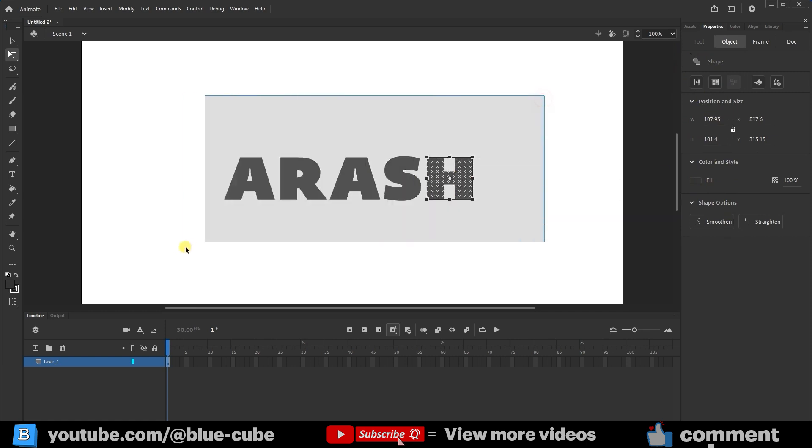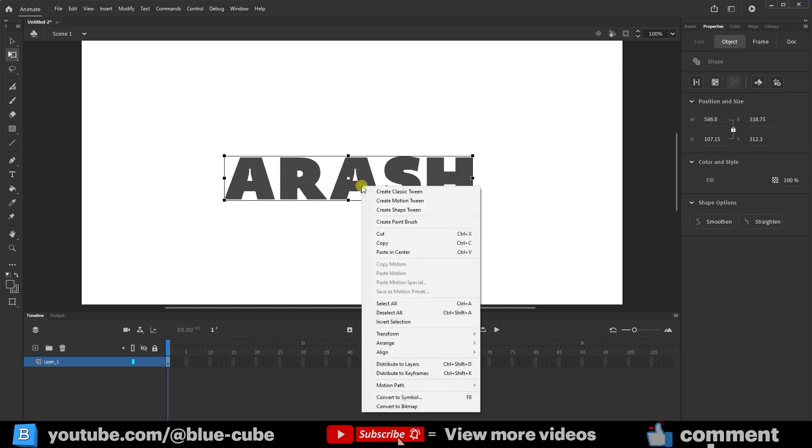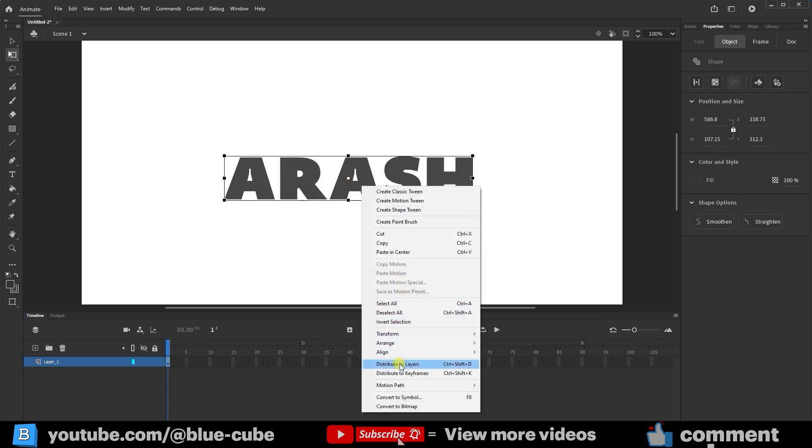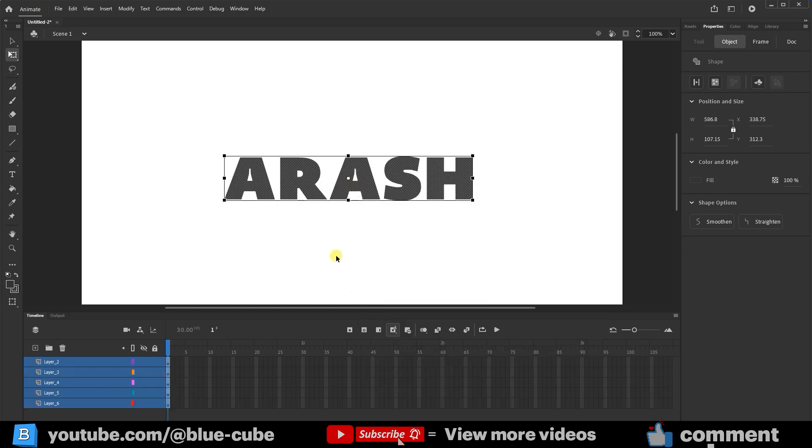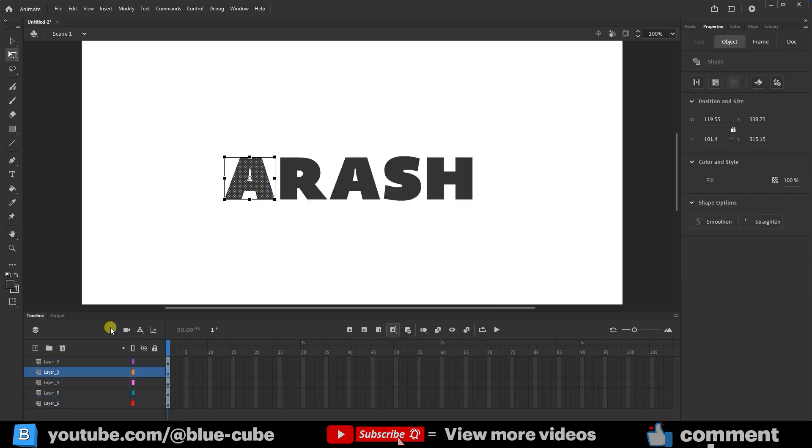Next, I'll select all the letters again, right-click, and choose Distribute to Layers. This will create a separate layer for each letter. For example, the letter A will have one layer, R will have another, and so on.